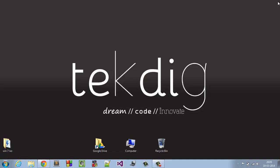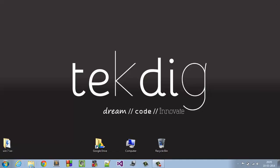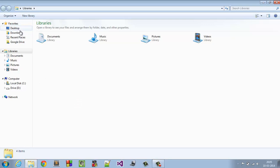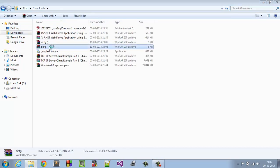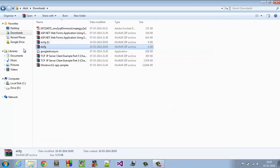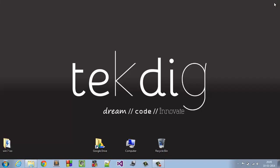Now close it. Open your download folder. Here you have EICFG. Copy the file on the desktop.